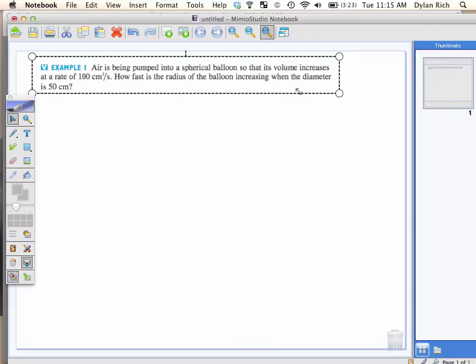So, air is being pumped into spherical balloons so that its volume increases at a rate of 100 cubic centimeters per second. How fast is the radius of the balloon increasing when the diameter is 50 centimeters? First question.